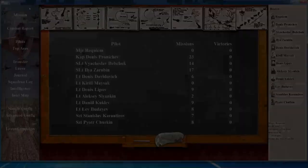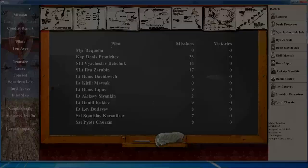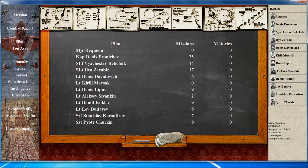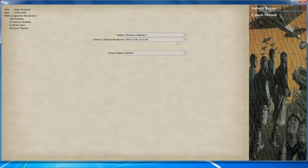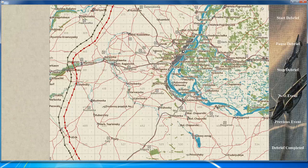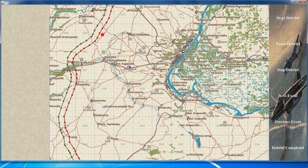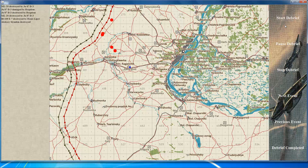With the mission complete and loaded back to the campaign, click on combat report. On this screen you need to submit your claims for the mission — keep track of the aircraft you shot down, noting the types and numbers. When done, submit your report and you're taken to the debrief screen. Click 'start debrief' and it goes through the mission in sequence, showing all events that happened. Navigate forward and back through steps using next or previous event, with the full event listing on the left side of the screen.